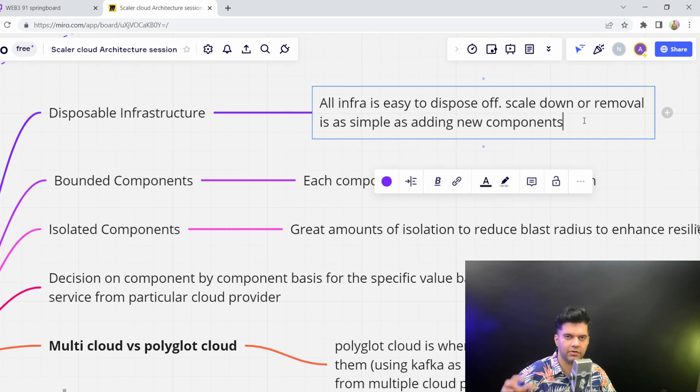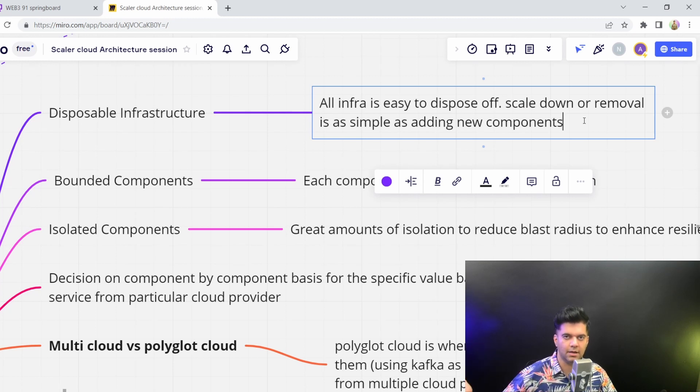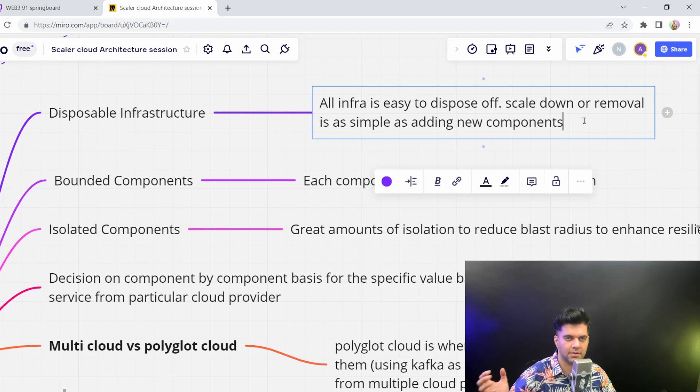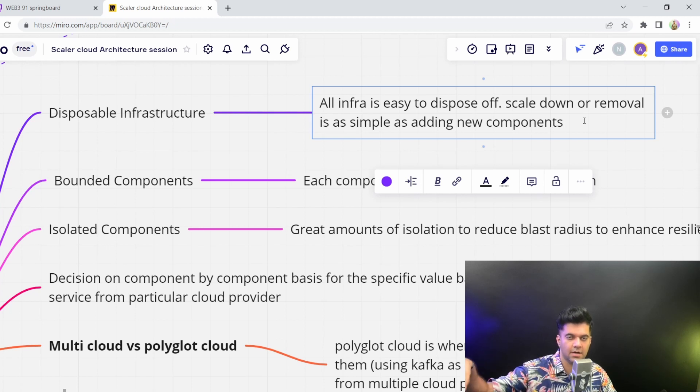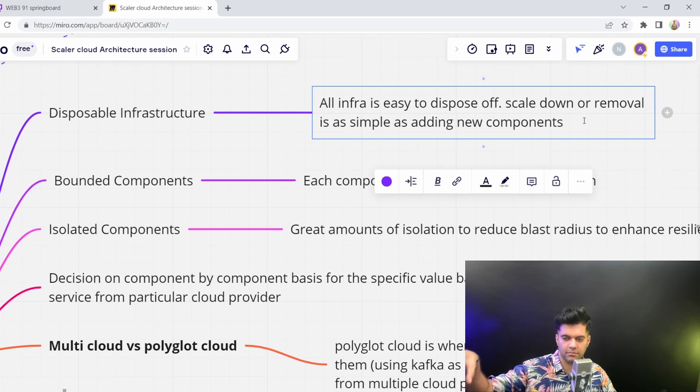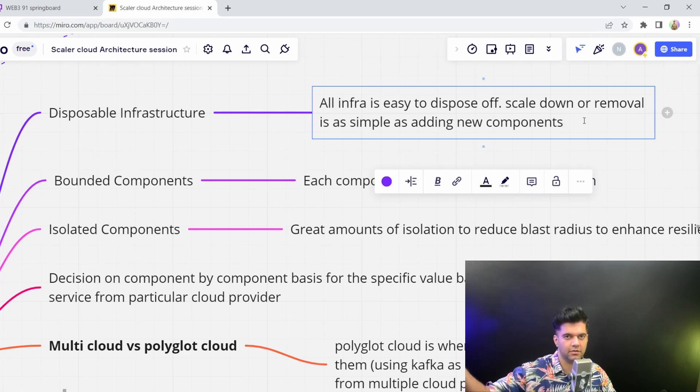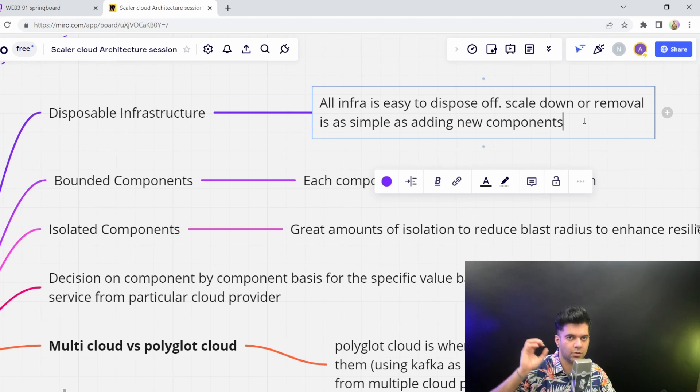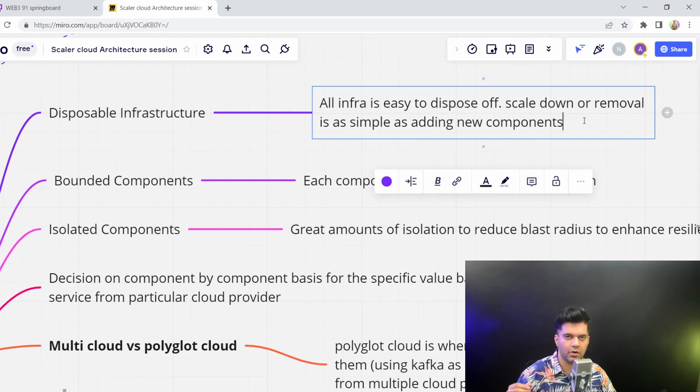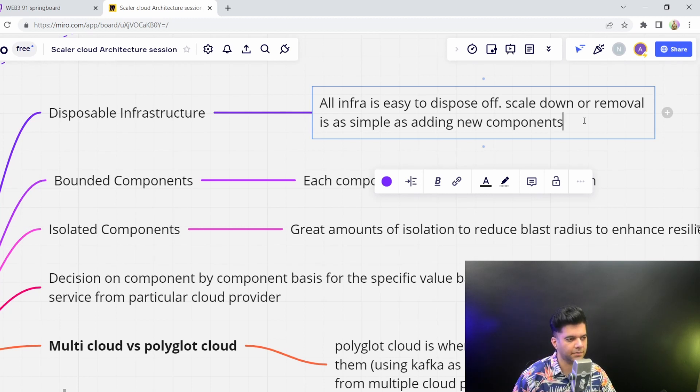This was not the case when we had on prem servers. You actually had to bring in new processors and RAMs, and you had to configure new machines to work as caches and servers, as forward proxies or reverse proxies or load balancers. You have to configure everything yourself. On the cloud, you don't have to. Everything is just a click away.